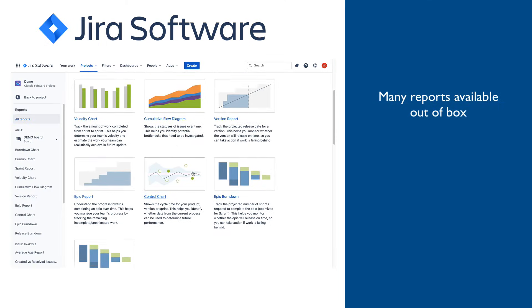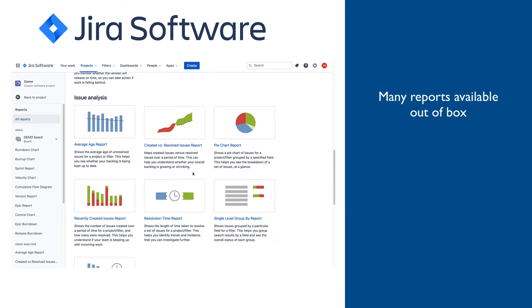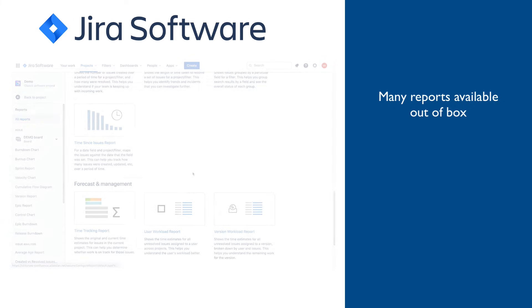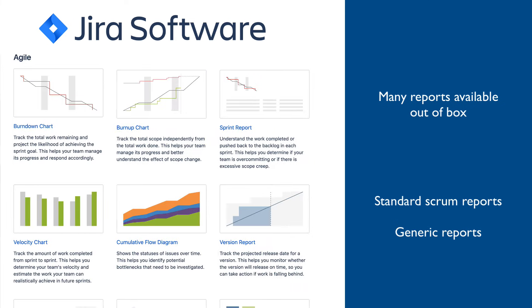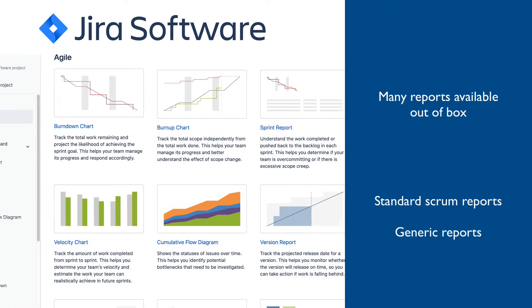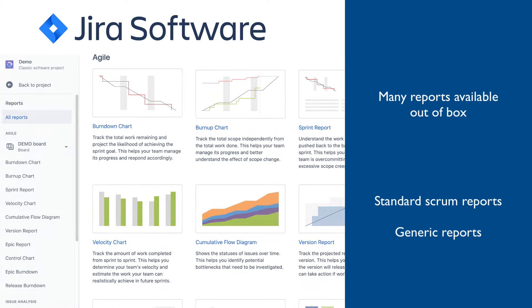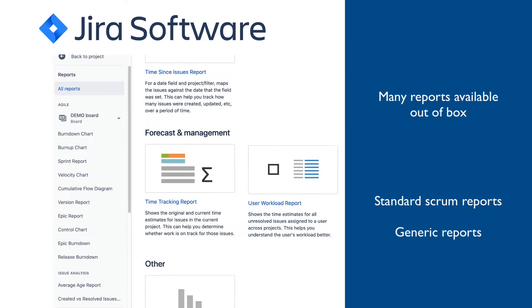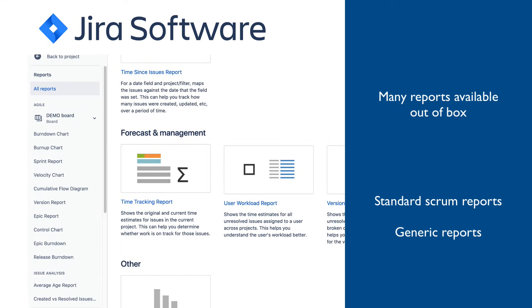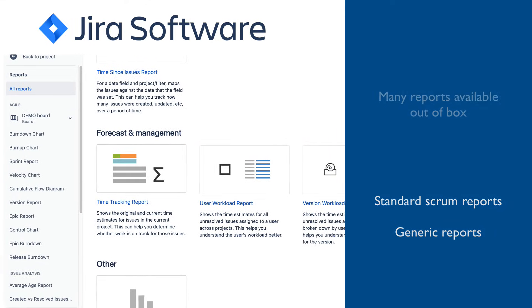Many project reports are available out of the box. A lot of them are related to Scrum concepts, such as velocity, burndown, and burn-up chart for project, release, or sprint, while others are fairly generic, like time tracking or user workload.